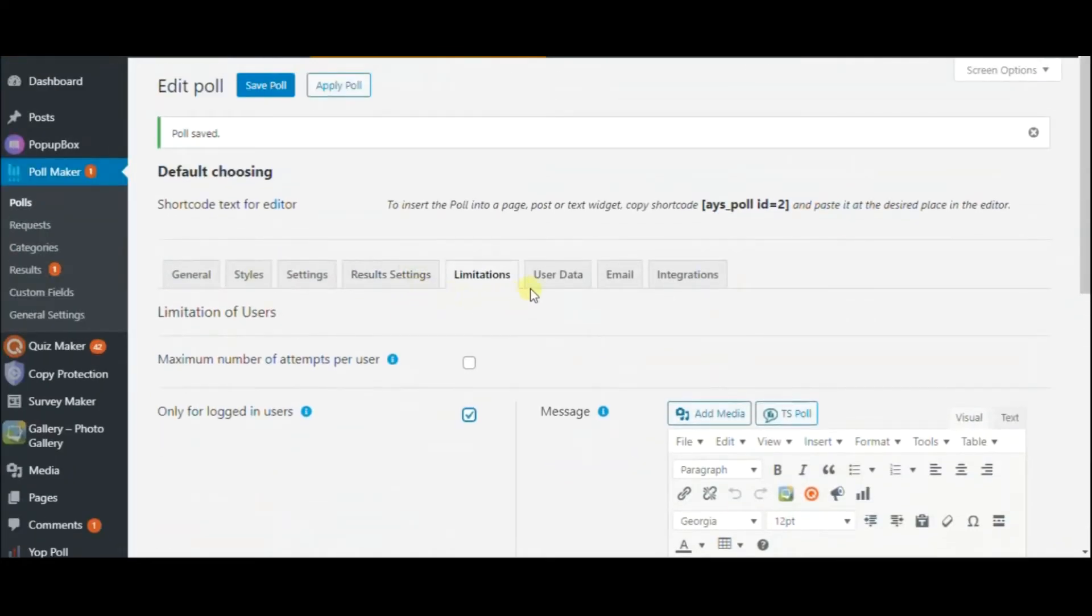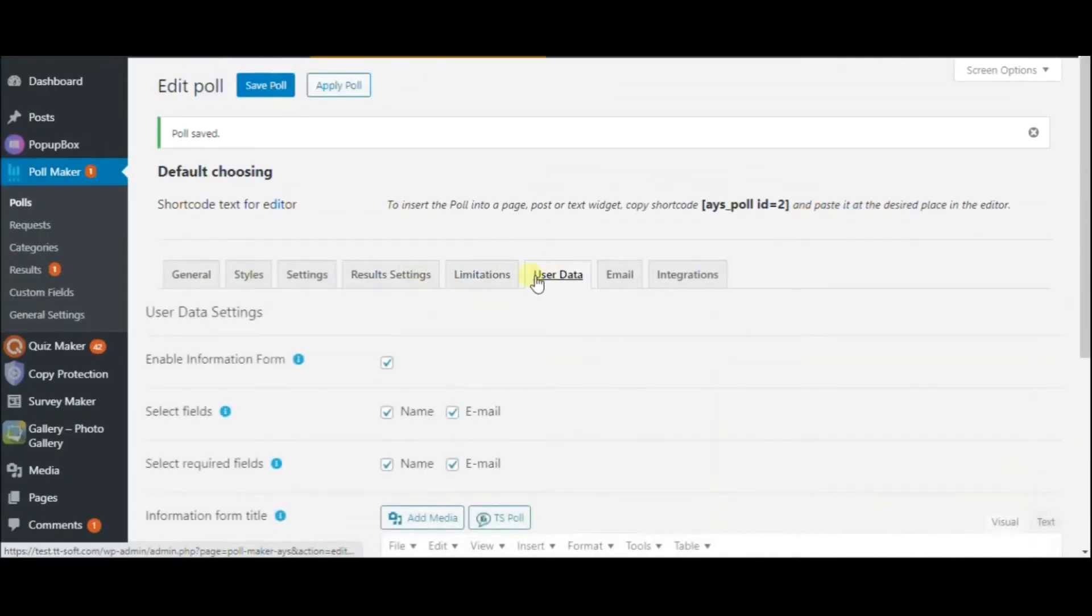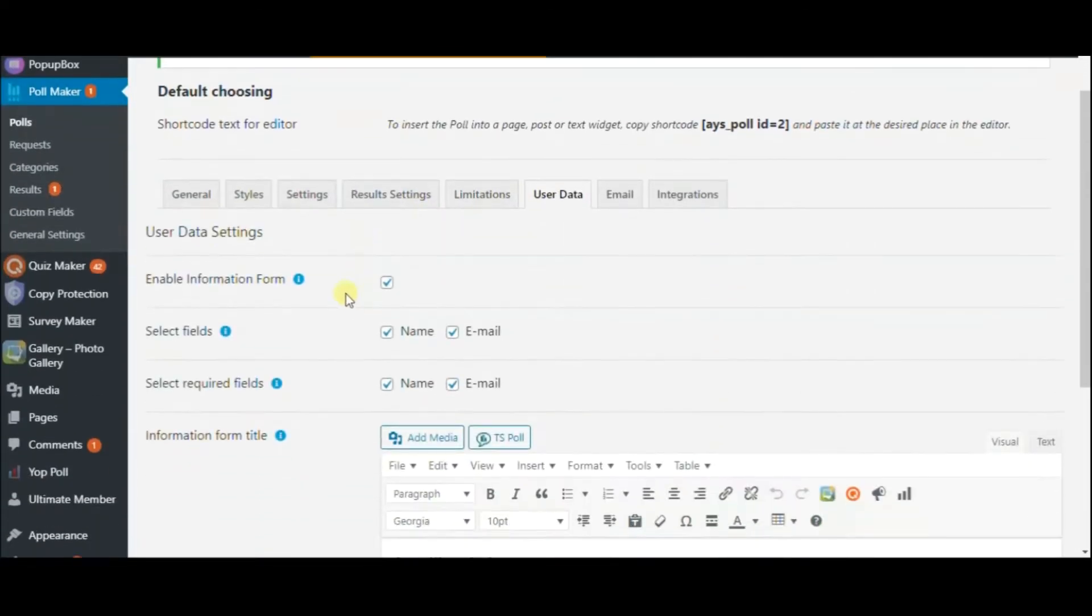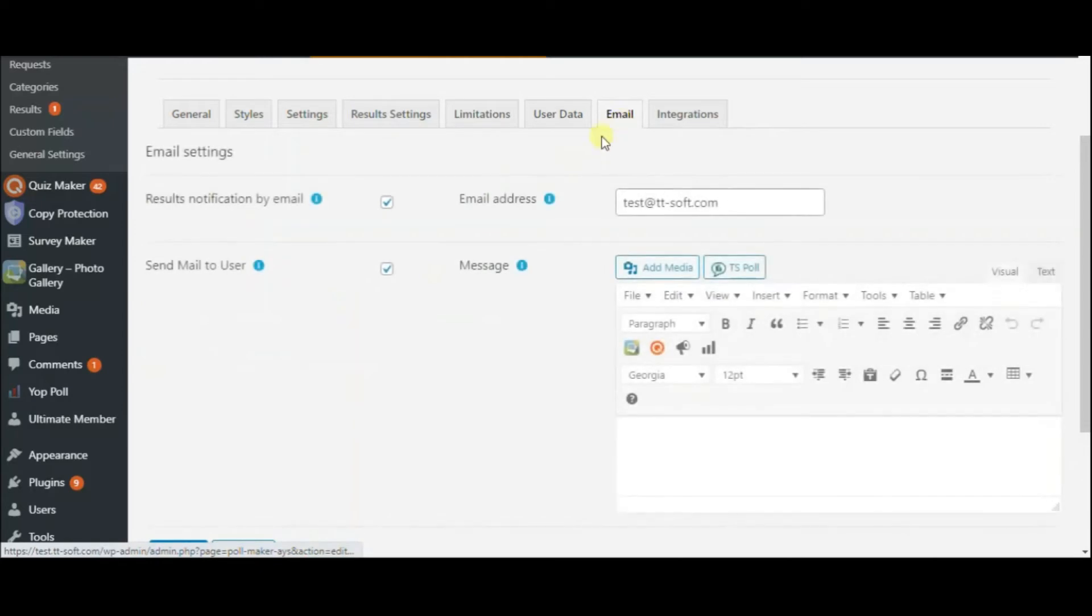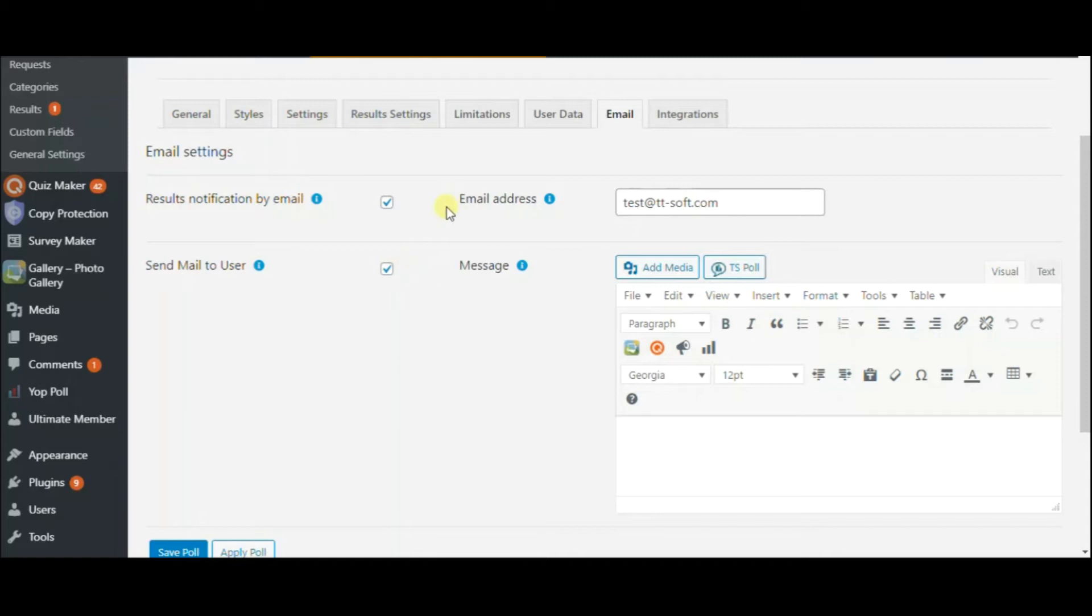Know more about your respondents by activating the information form on the User Data tab. The Email Settings tab includes options intended for sending results both to the admin and the quiz taker.